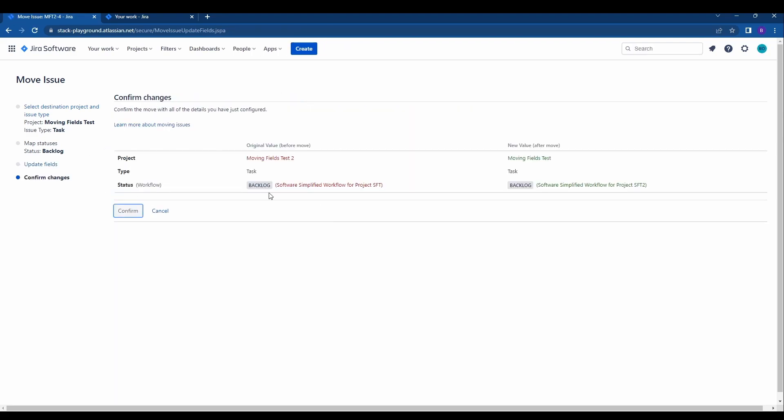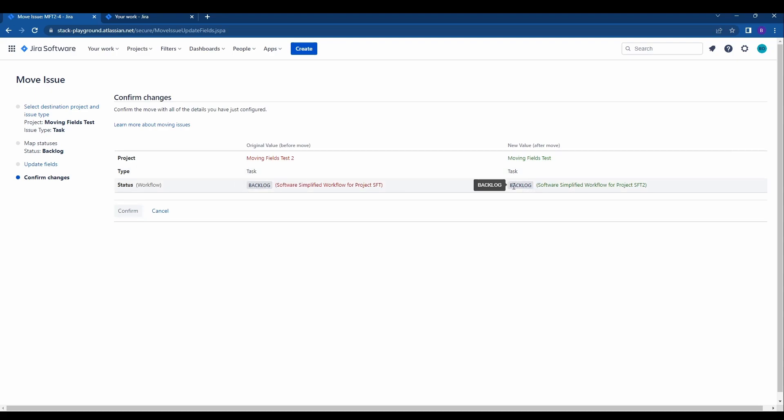Here we'll get the overview so we'll see we're moving from moving fields test 2 to moving fields test, and then the issue type is staying as task and the status is also staying in backlog.